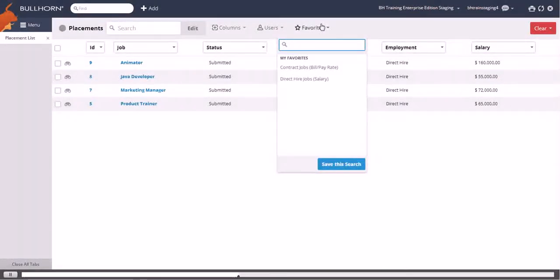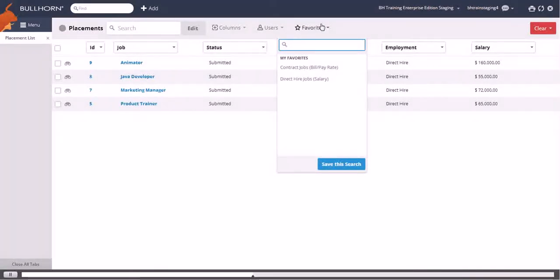From the favorites menu, we can toggle between this view and our other saved search, which displays all contract placements with the bill rate and pay rate columns.